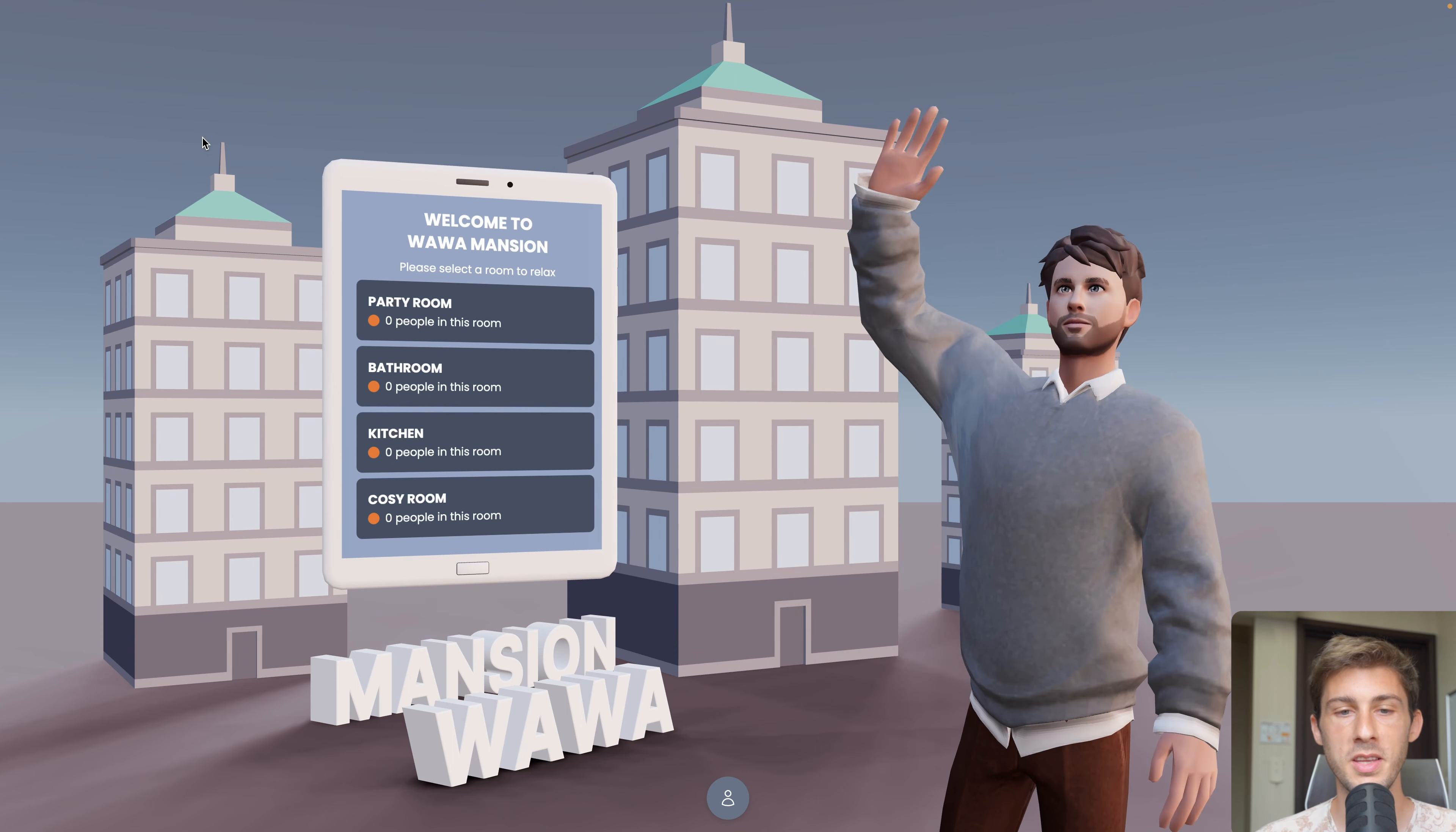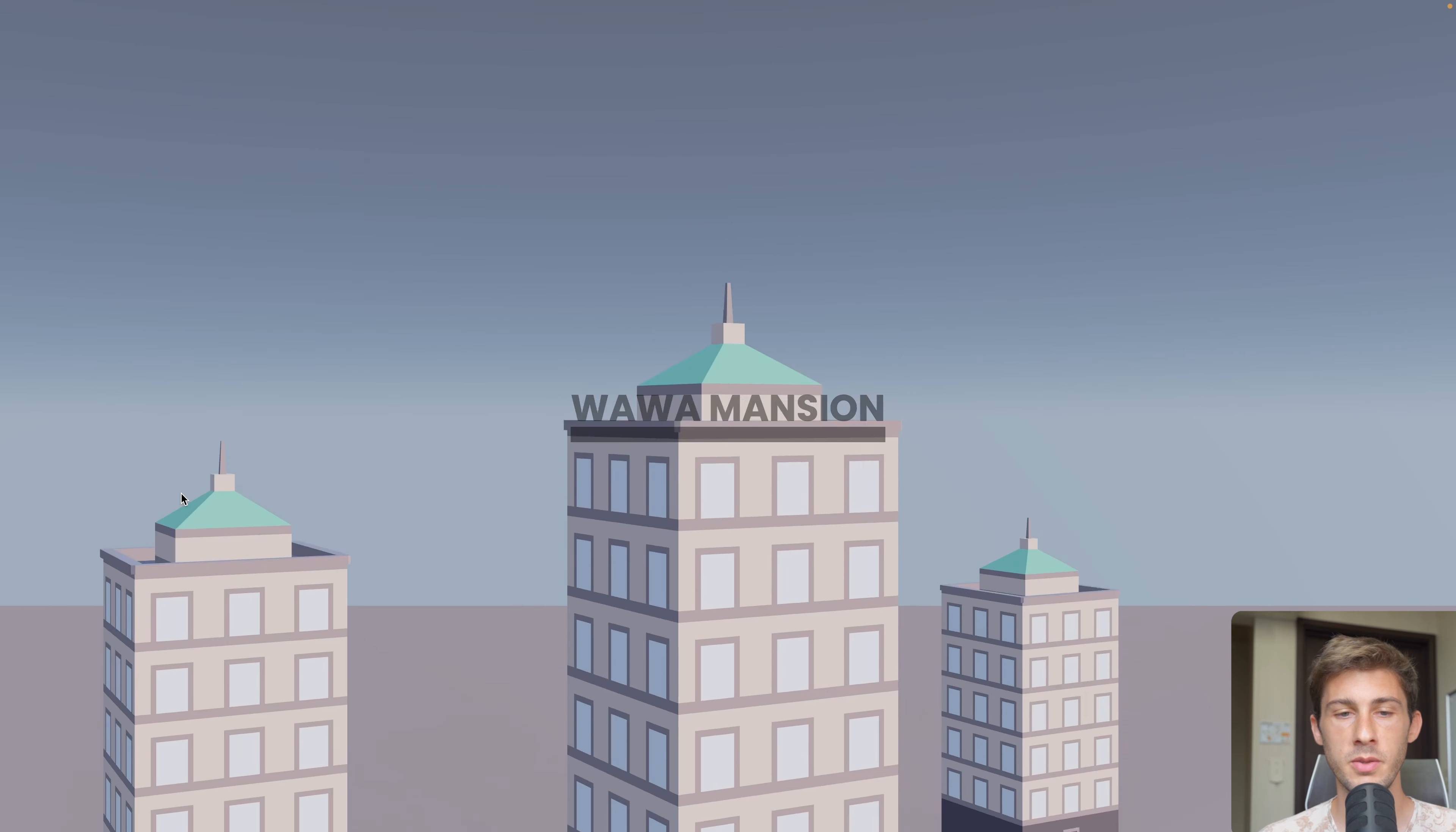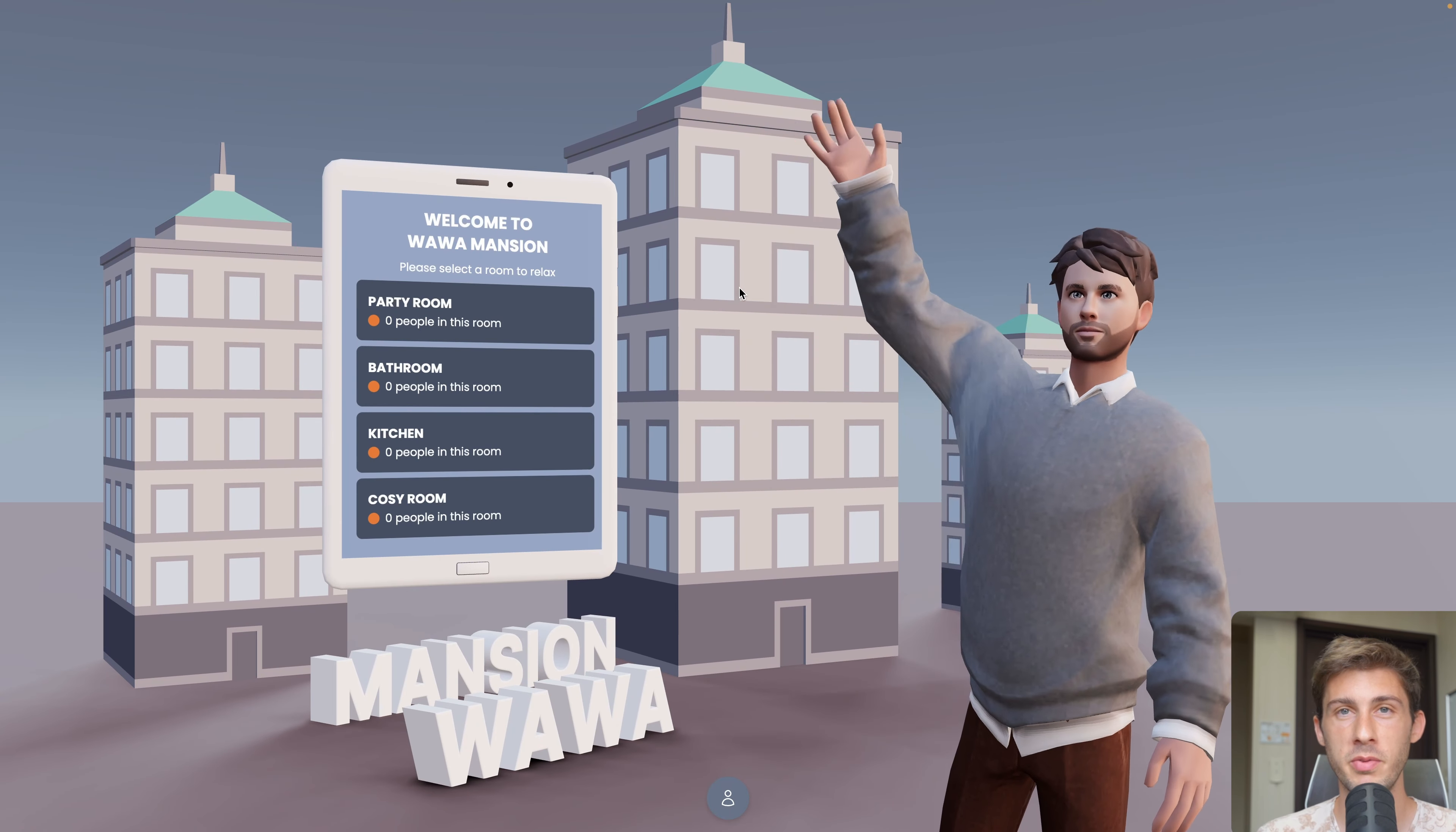We have that nice animation with a lobby where we can find different rooms. We have our avatar already loaded here saying hello to us. Let's talk about that lobby. I found the skyscraper model on Poly Pizza and duplicated it in the background three times with different scales. For the tablet, I made it come from bottom to top with Framer Motion using motion.group. The initial position is either 0.5 or 1.5, then it animates to its new final position. When we go into a room and back to lobby, it's coming way faster than the initial slow reveal effect.